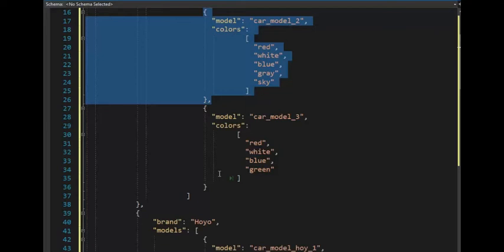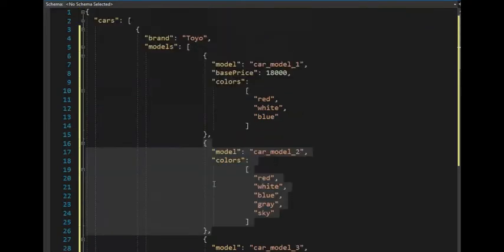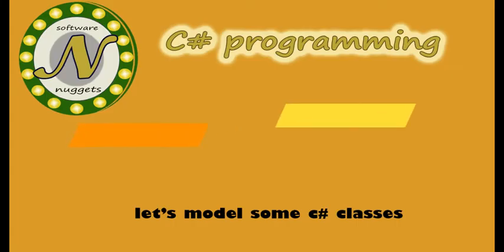So now you understand how this is laid out in JSON. We are now going to model this layout of JSON in C-sharp.